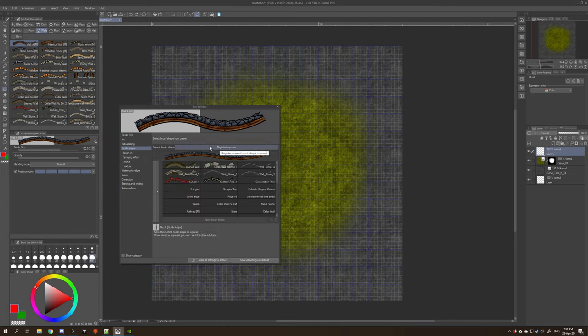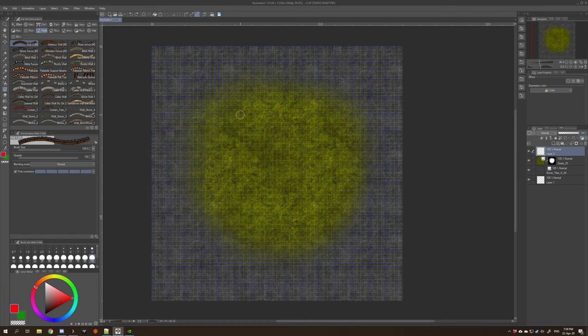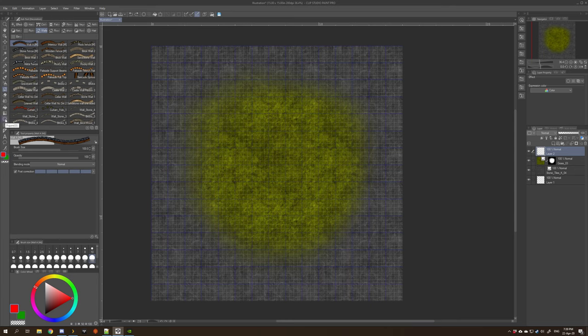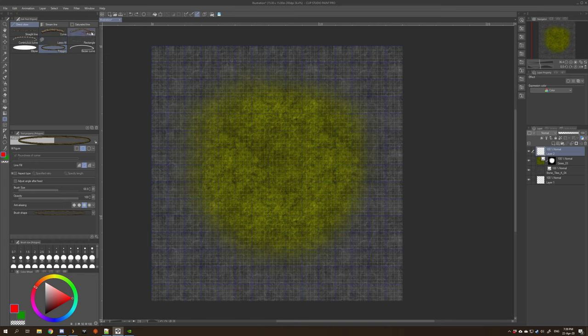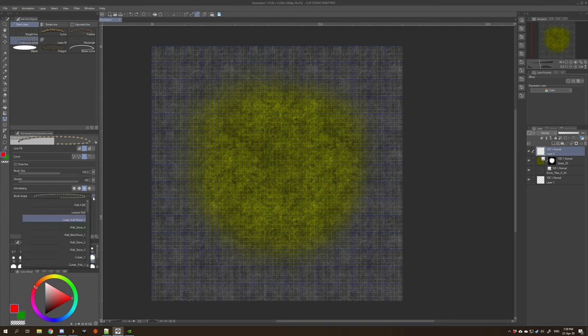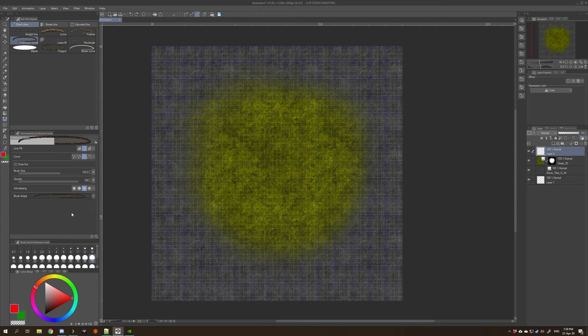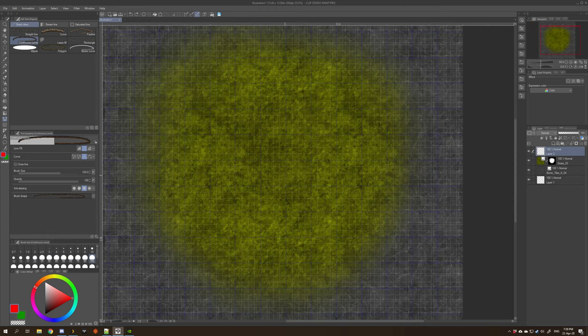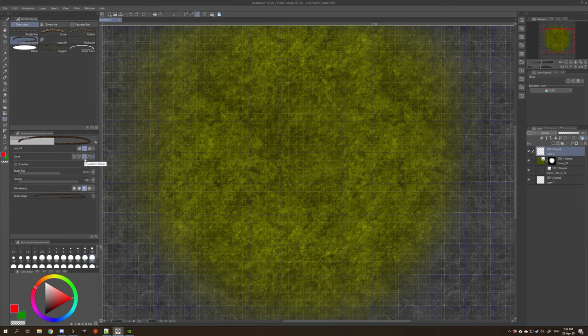So what you can do is you go into the tool options and brush shape, and you click this register to preset button. Then it adds it in here, which we will see what it does in a minute. You go down to figure and you can select the continuous curve tool as the easiest one to use.